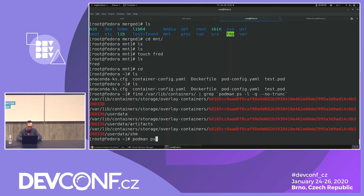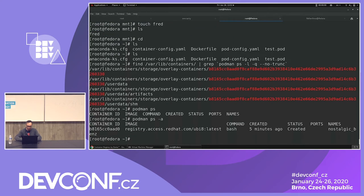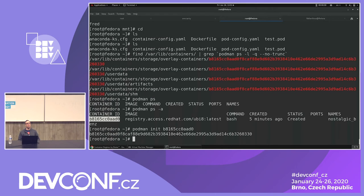`podman ps -a` shows the container is still in 'created' status, not running yet. Now let's do `podman init` — how many of you are familiar with this command? Nobody. This is a cool feature that Matt Heon added. What I just did was cause Podman to go generate the config file that it's going to hand off to runc.